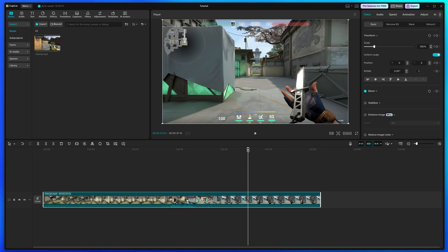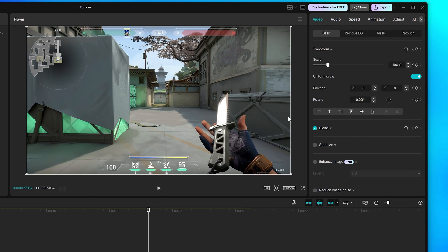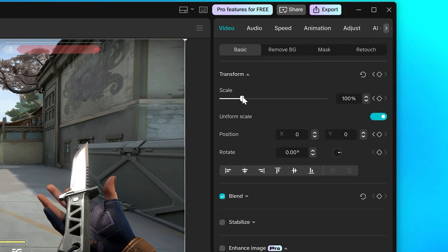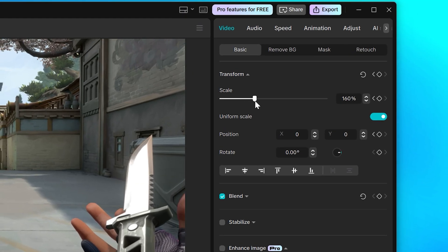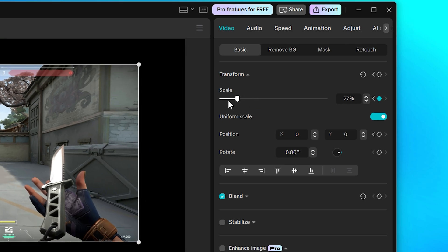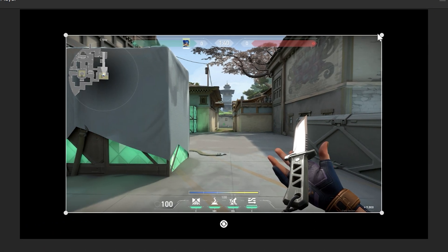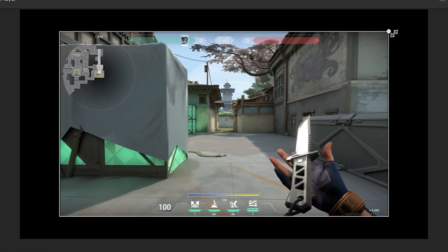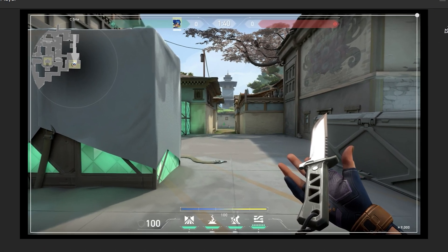Move the playhead to where you want the zoom to end. I typically go forward 10 to 20 frames for 30fps videos, or 20 to 40 frames for 60fps. Head back up and move the scale slider to the right to zoom in, or to the left to zoom out.